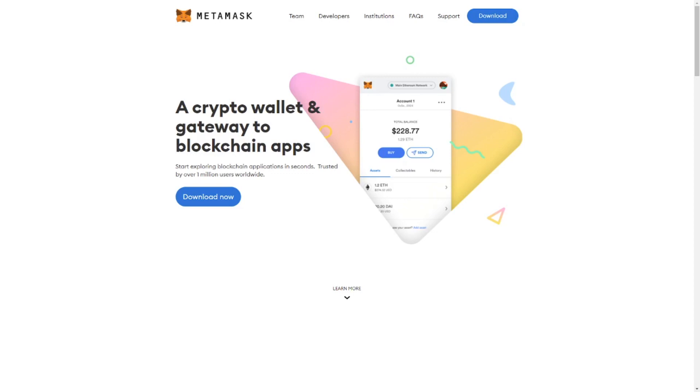So the first thing you do is go to MetaMask.io. It is very important that you go to the correct website. Don't just type it into Google because scammers are actually putting paid ads and trying to get people to a fake website and then scam people. So please be careful. Go to MetaMask.io directly and then click download.